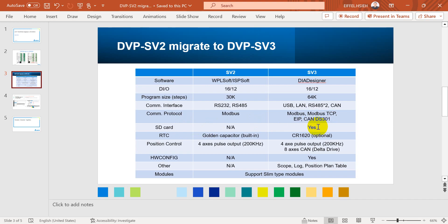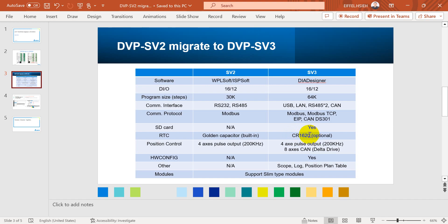Then I'll move to the real-time clock RTC. For SV2 we have the built-in golden capacitor. For SV3 we have to use the external CR1620.